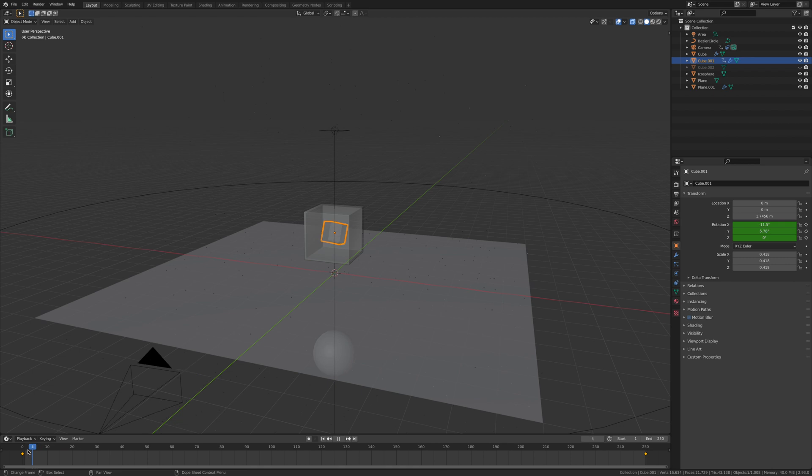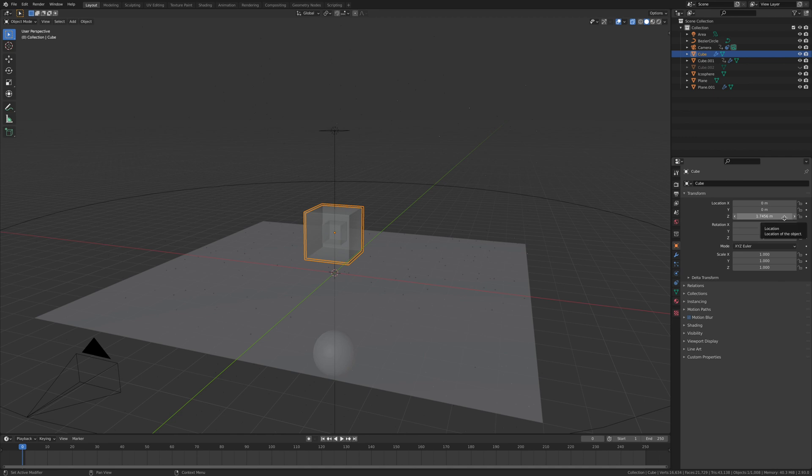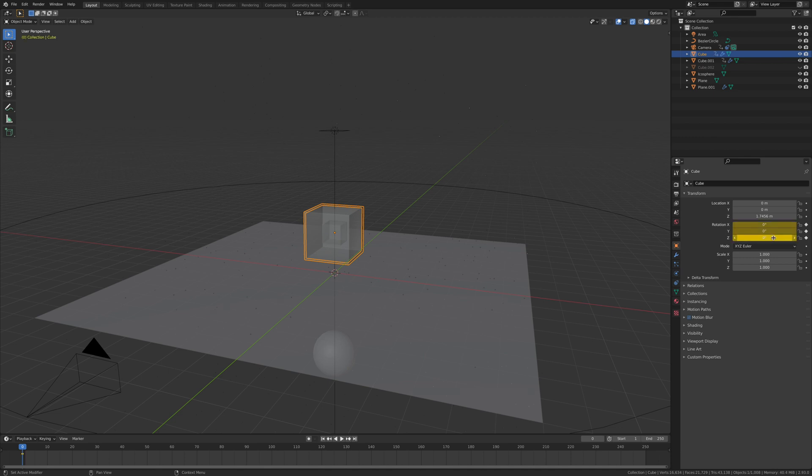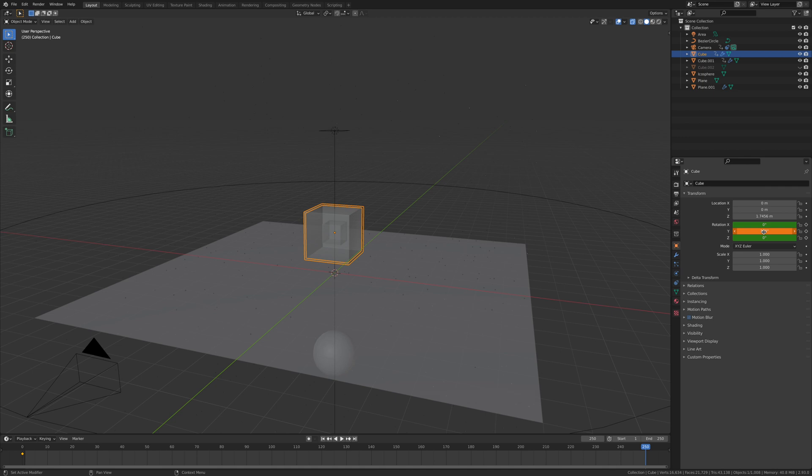Now we're going to animate the big cube by exactly the same process but on different axis. We're going to go I to enter keyframes. Take it all the way to the end and go 360, enter, I. Then this would be 720, enter, I.